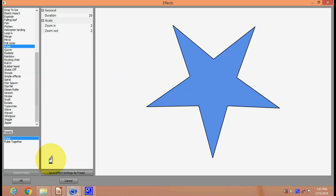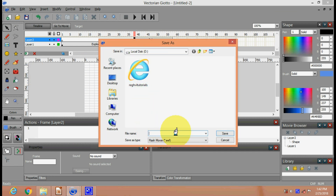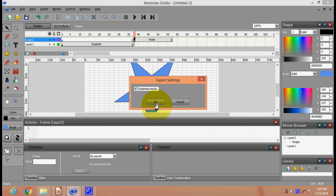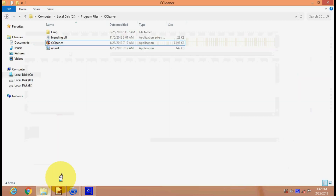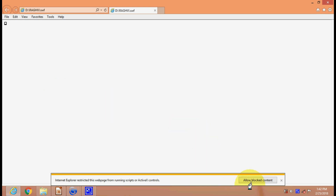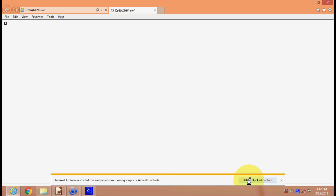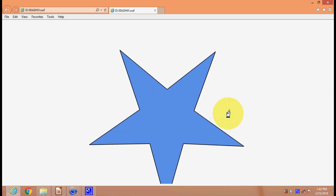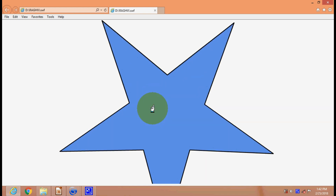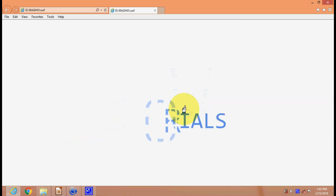Now we will export this as a flash movie to the D drive, give it the name 'rugby', save and compress the movie. We go to the D drive, find the file we created, and open it in the browser. Allow the blocked content and you can see the rugby tutorial text effect and the star - both are animated, the text and image are working using the vector in Giotto.